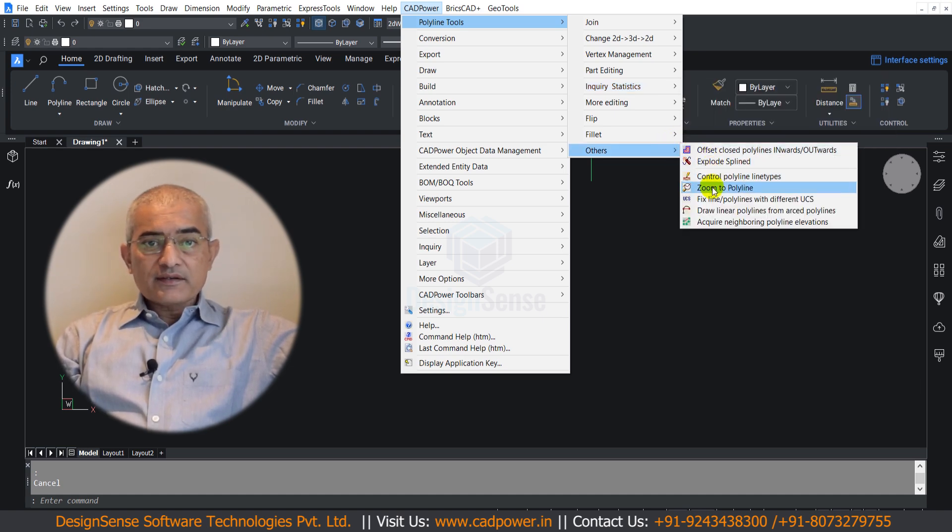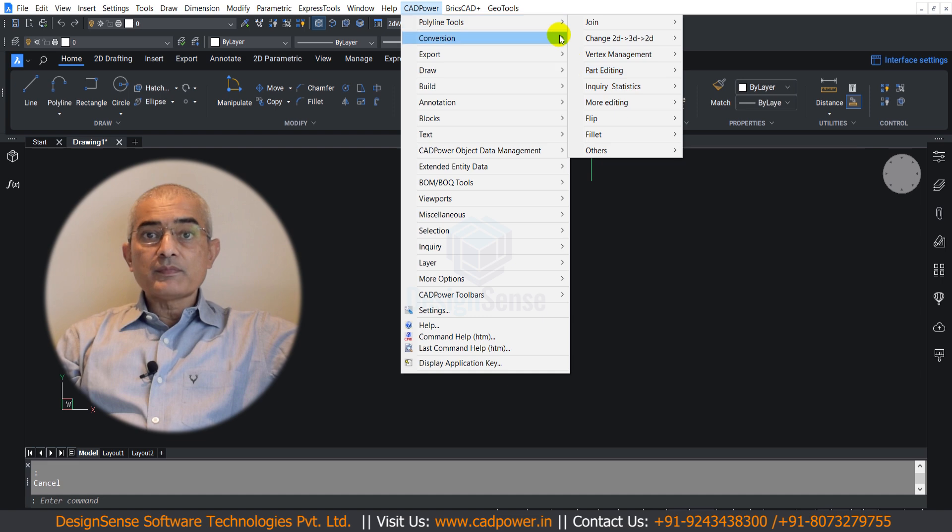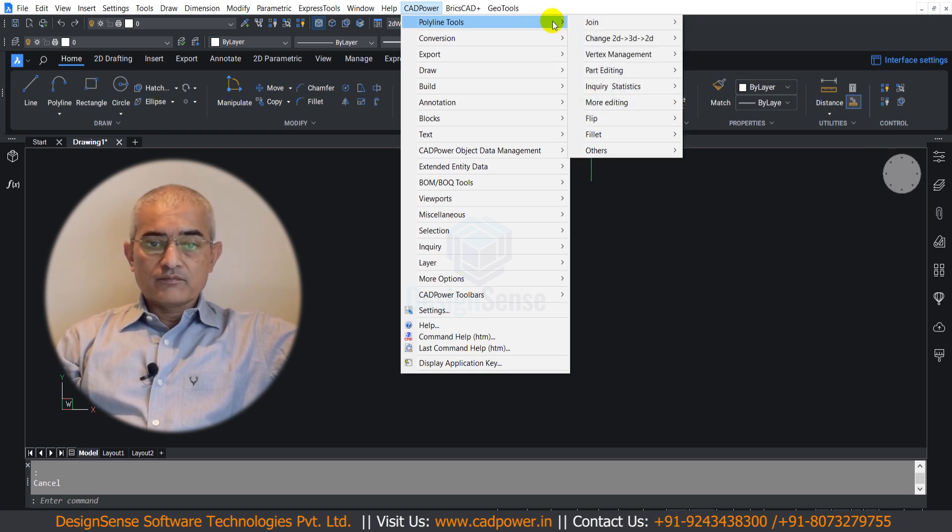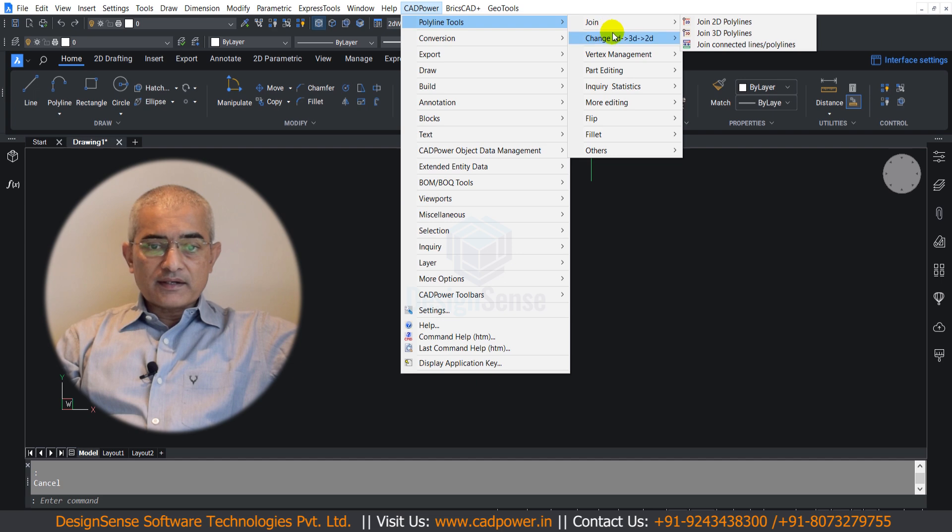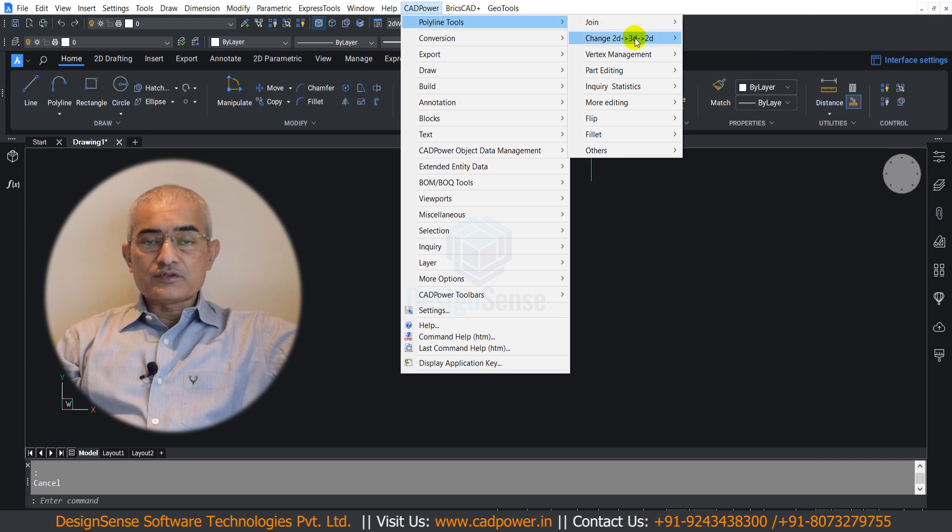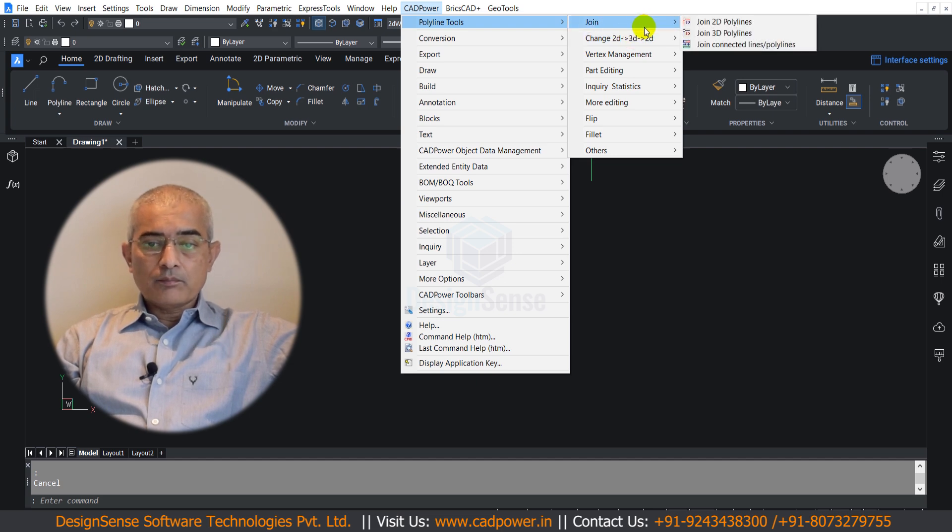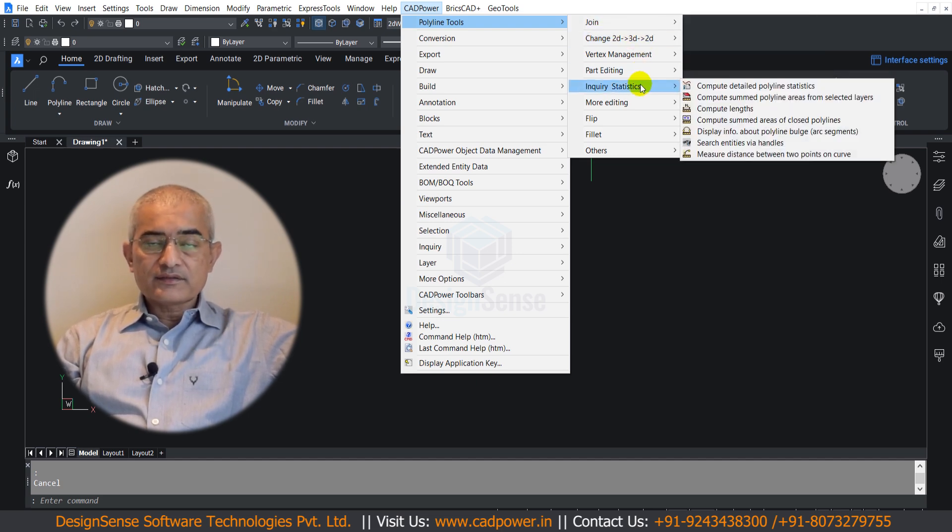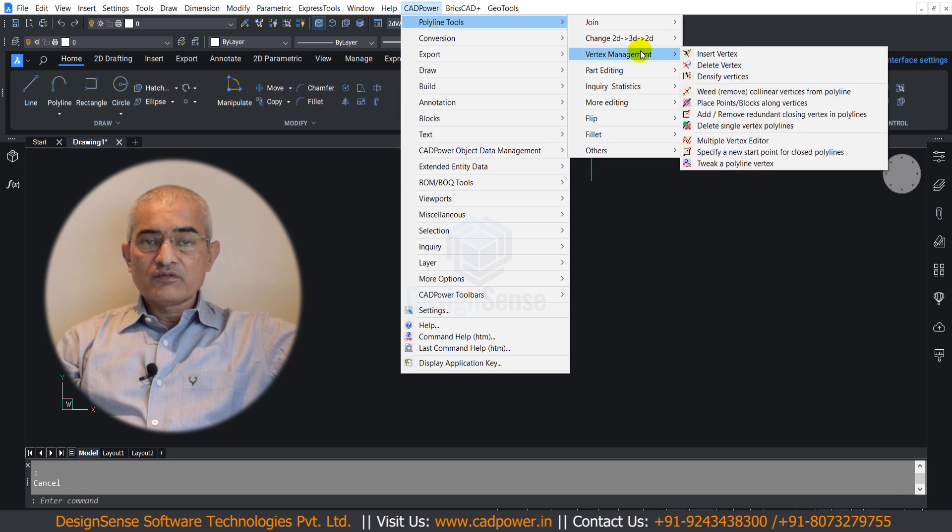There are sub-categories within polyline tools which make it easy for you to search and choose the tools you need. You can use these sub-categories like join, part editing, inquiry and statistics, vertex management, fillet and flip.